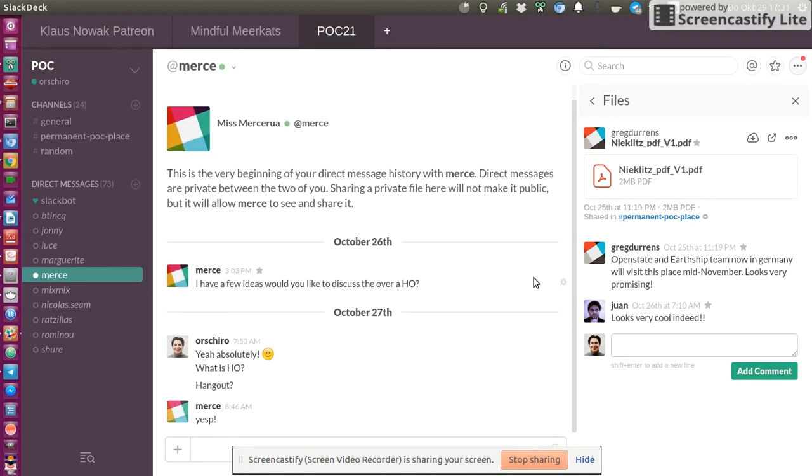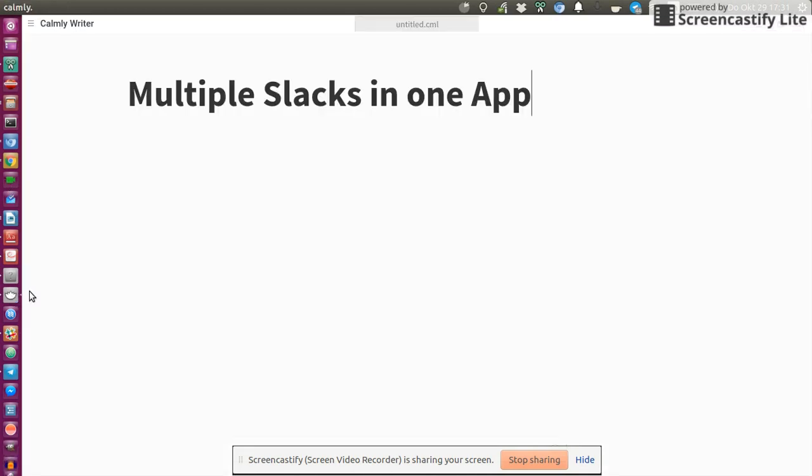So that's a really powerful application. And if you've been looking for a way to integrate all your Slack instances into just one app, then this application is the way to go if you're a Chrome or Chromium user.